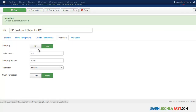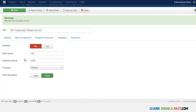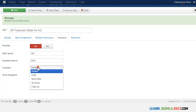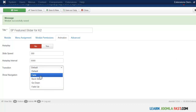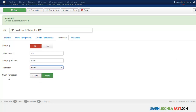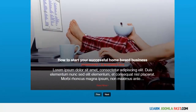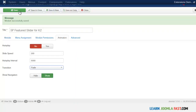If you don't want autoplay, just click no. You can also choose the slide speed, but in order for slide speed and intervals to work, autoplay has to be set to yes — when set to no, those two options won't work. For the transition you have fade, default, backslide, go down, and fade up. Let's select fade. You can also choose whether to show the navigation — we'll leave that at yes. Let's click save.